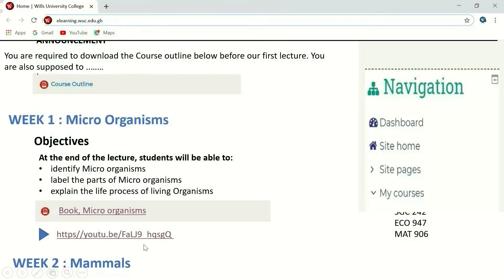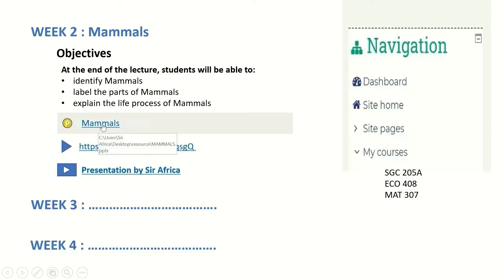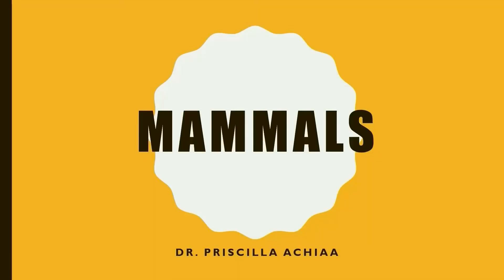Now let's go to week two — scroll down. Week two has a topic with objectives stated clearly. Under the objectives are the materials associated with that topic. The first material is the PowerPoint presentation from the lecturer. If you want to get it, you double-click on it and it opens the PowerPoint for you so you can study it.